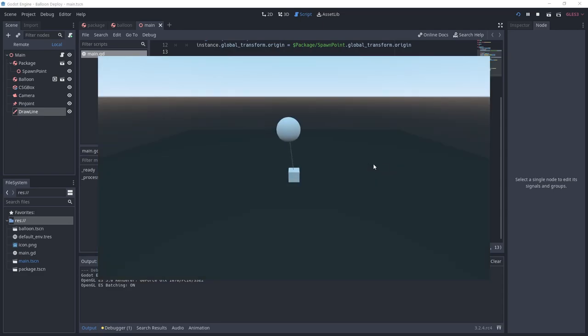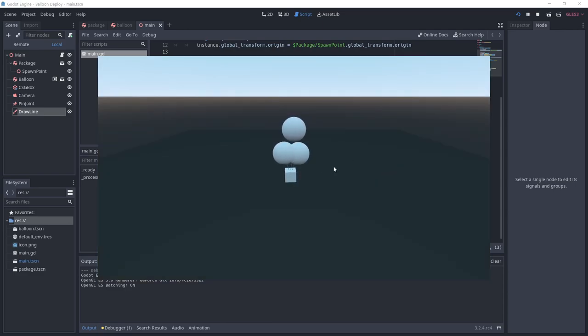Alright, now if you run the project and add balloons, you'll see a line between each balloon and the package.